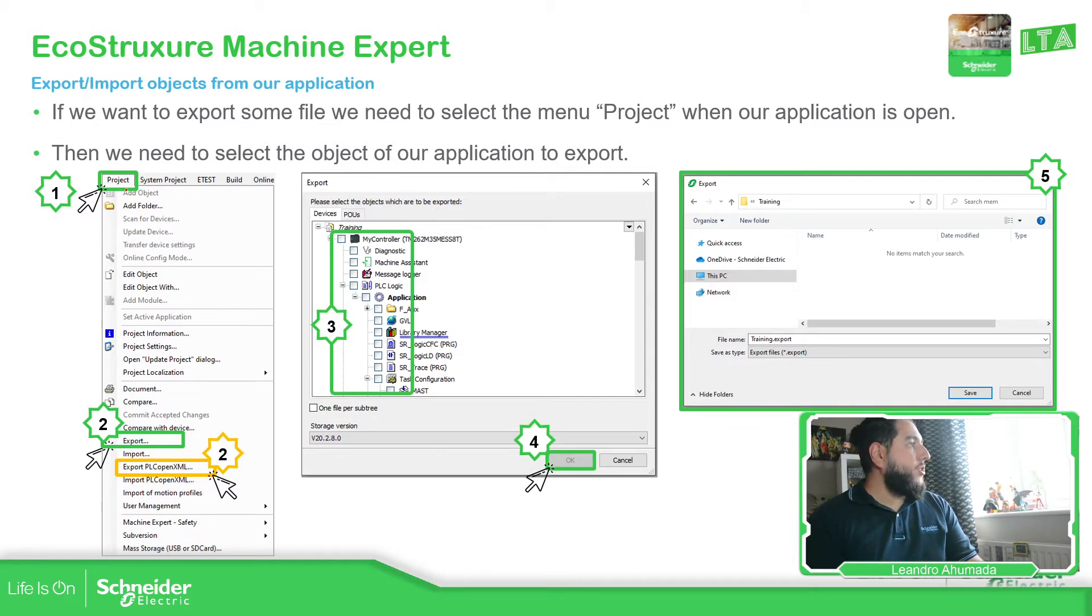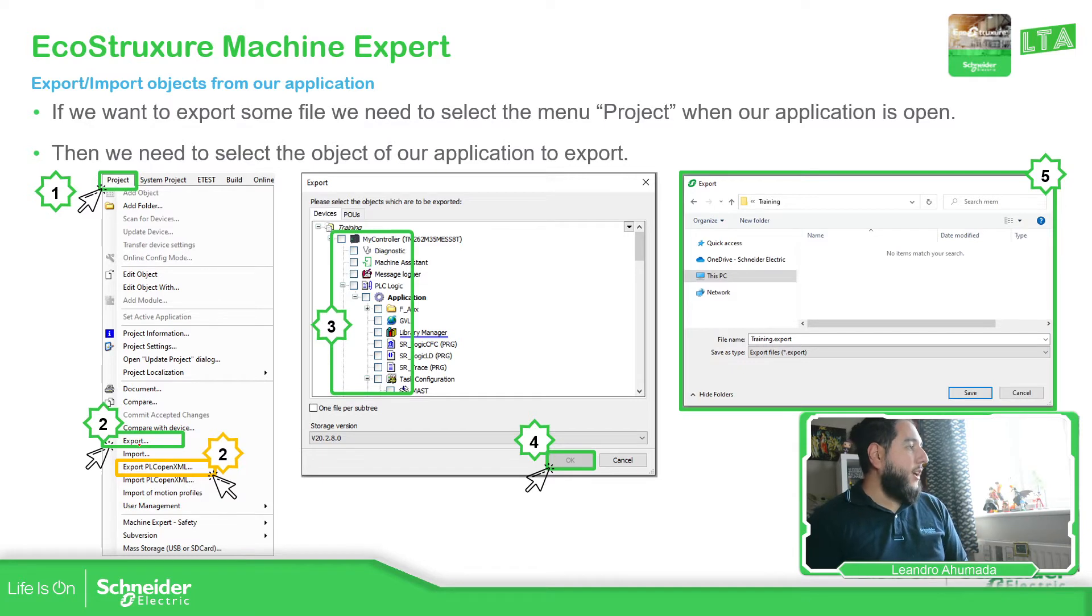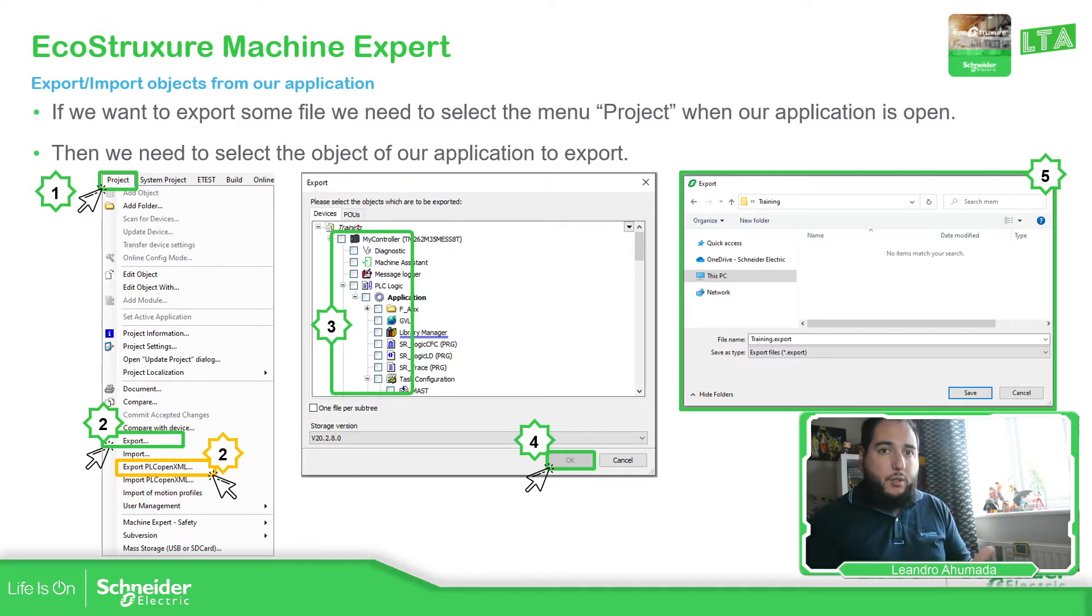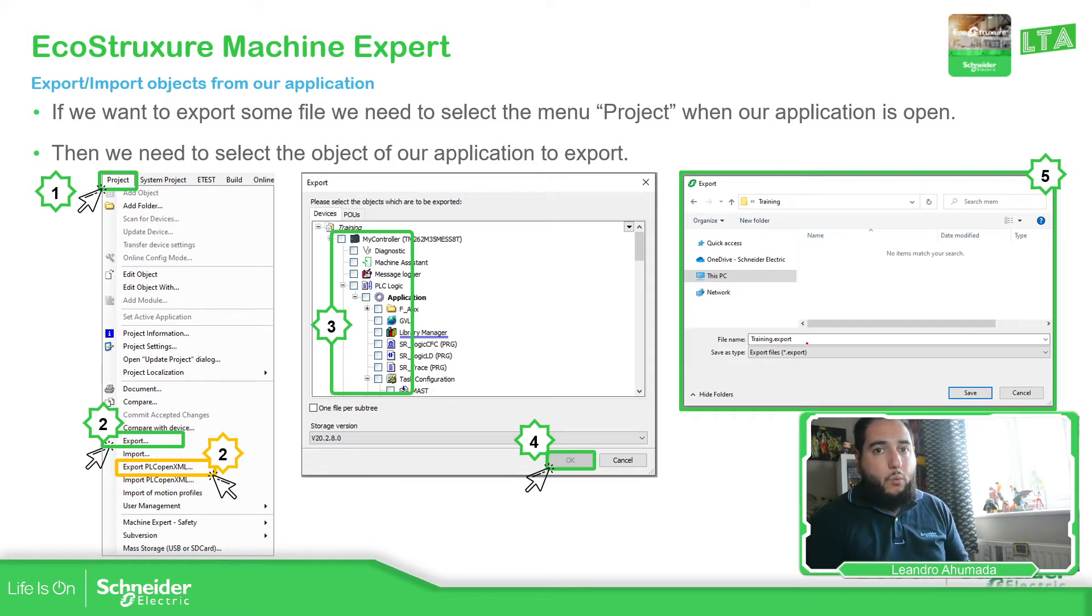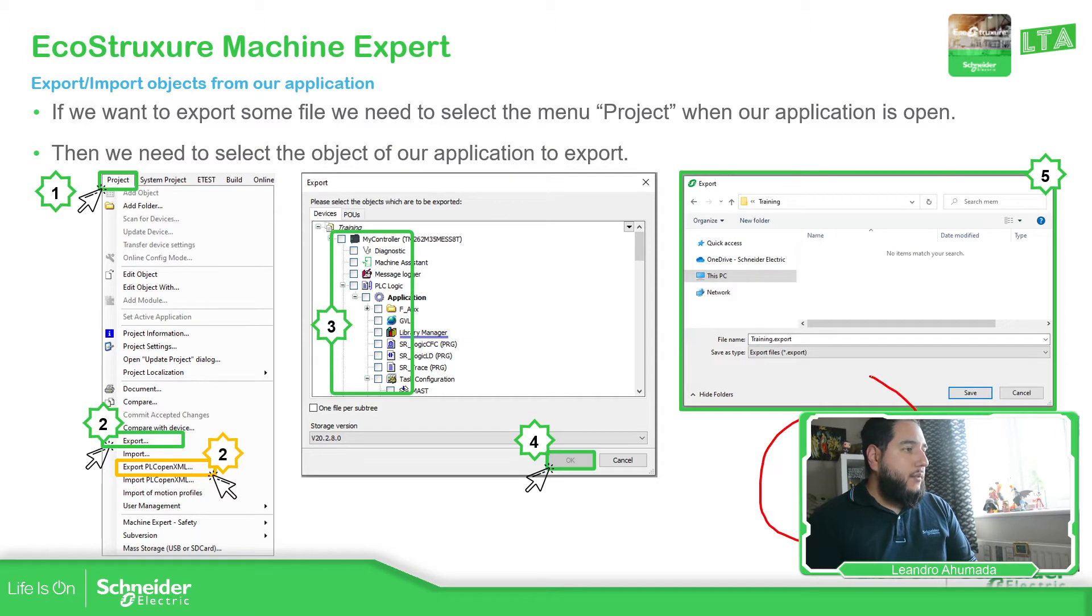So the process is very simple. We just need to go to project, select export, and then select what we want to export, then save it. Once you save it under the name that you want, it creates a file with extension export.